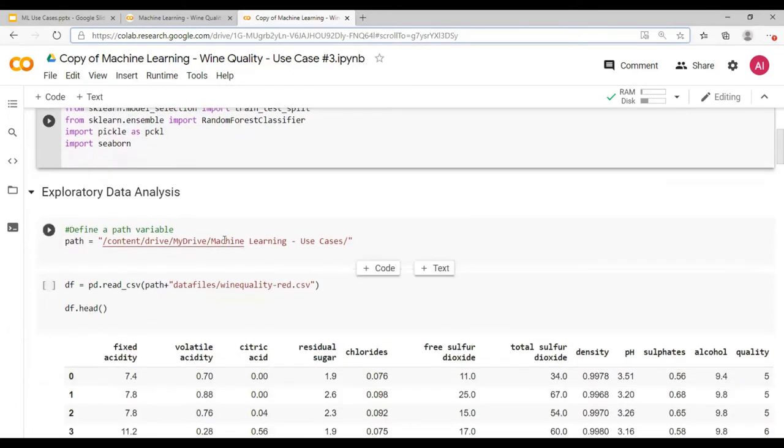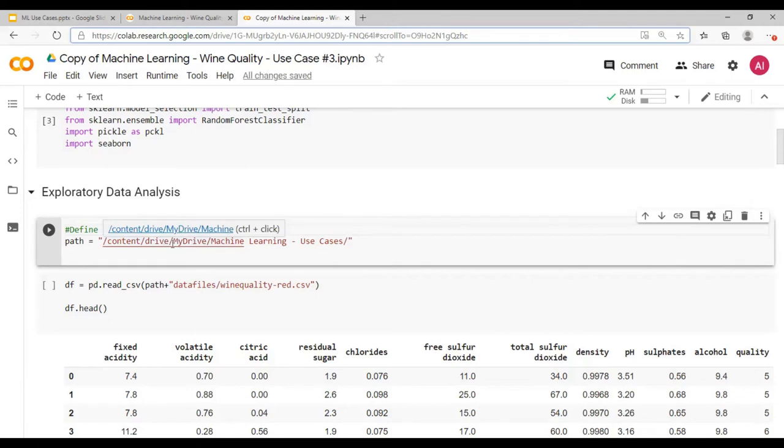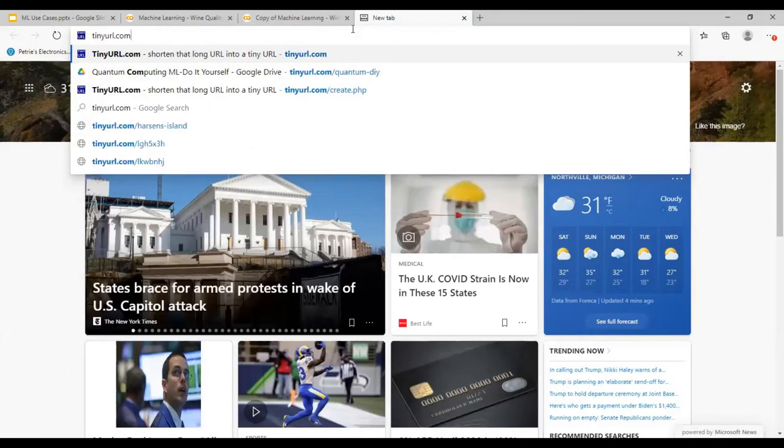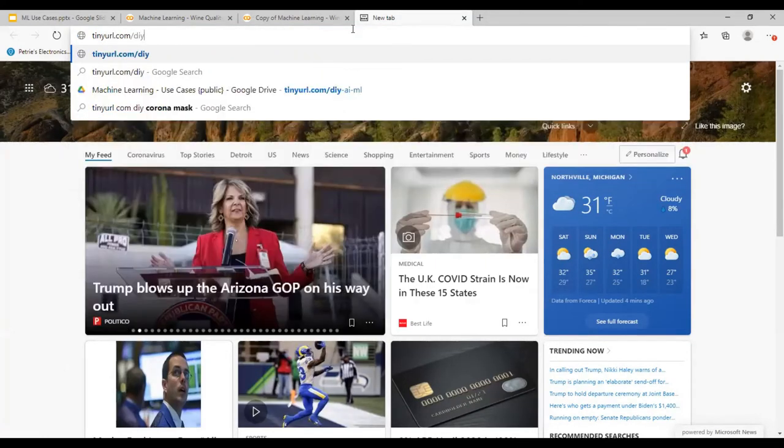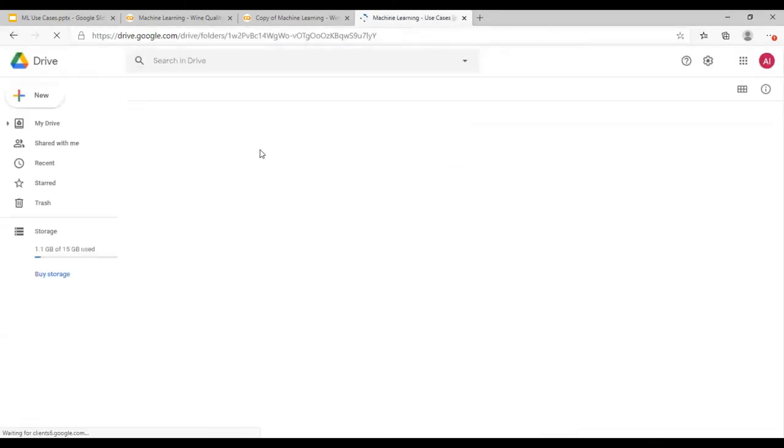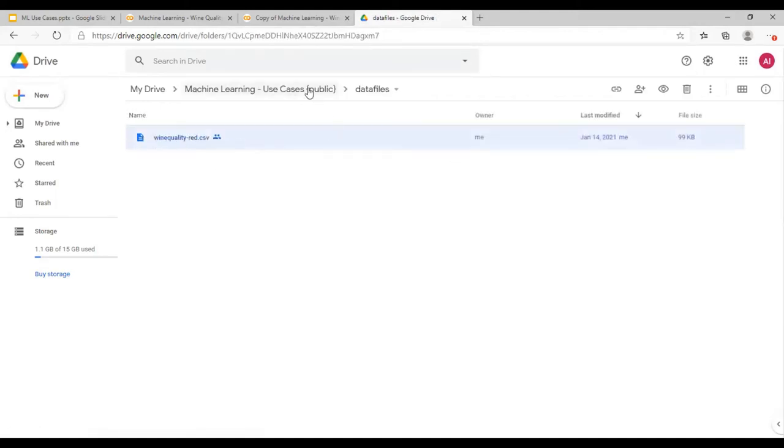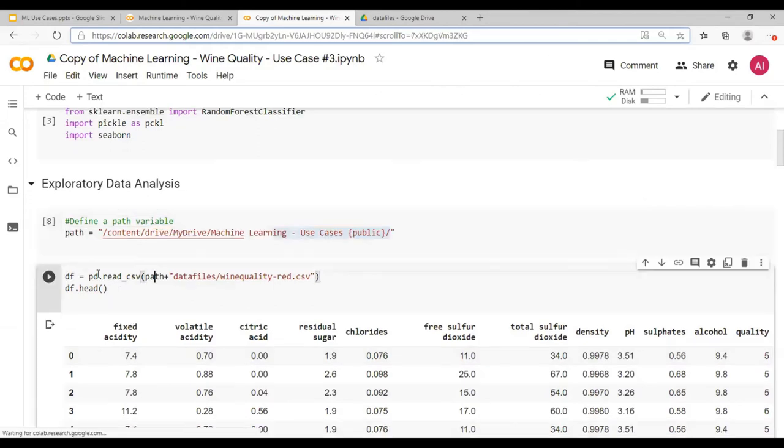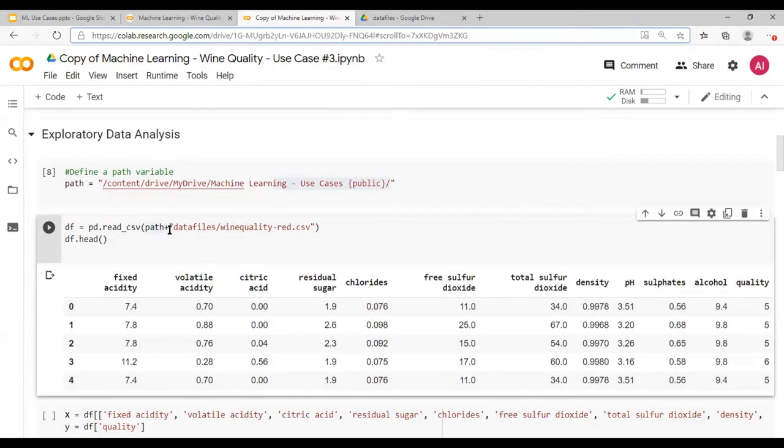We are then going to define the path variable. So here you would need to download the data files also from the tiny URL. So I'm going to write it here, tiny URL forward slash DIY AI ML. So once you go here, you will see data files and you can download this file or upload in any folder. But you want to make sure that you put this file under data files folder.